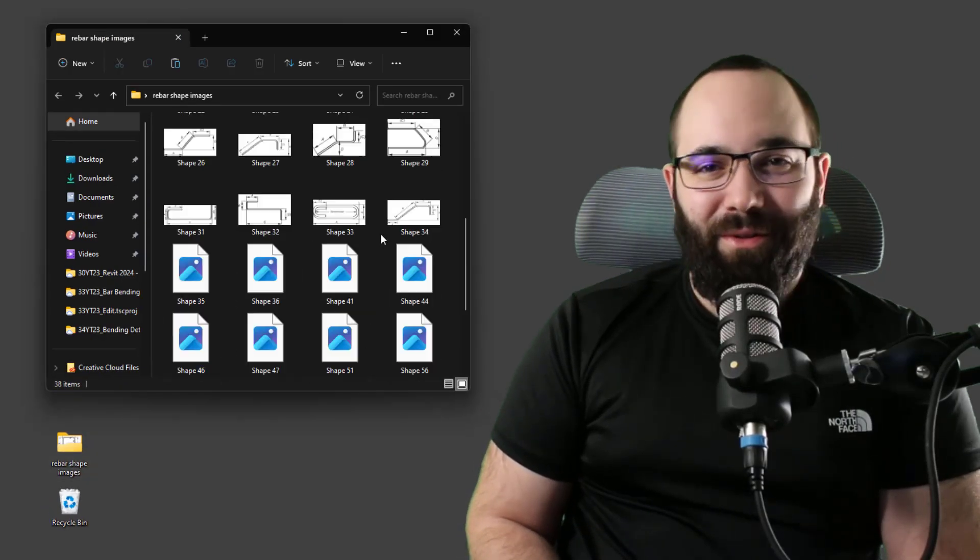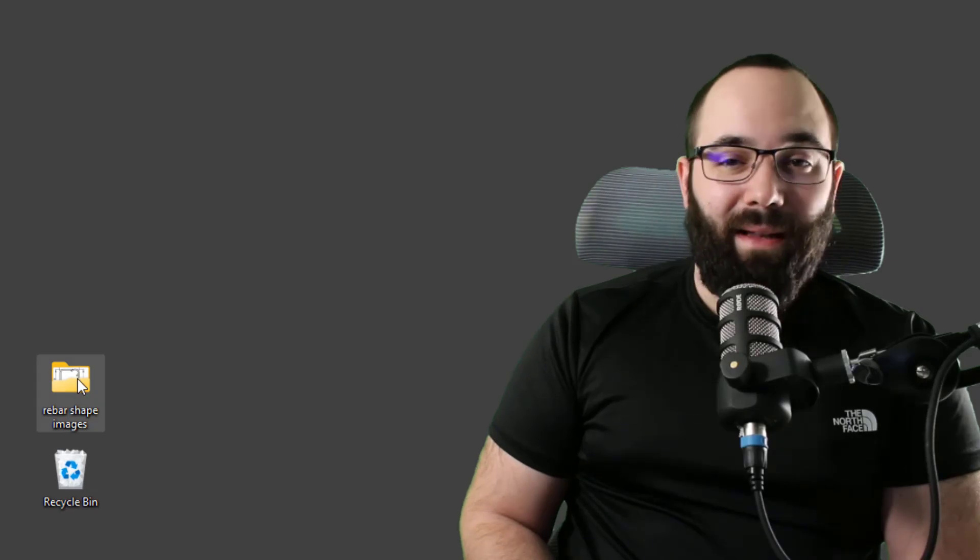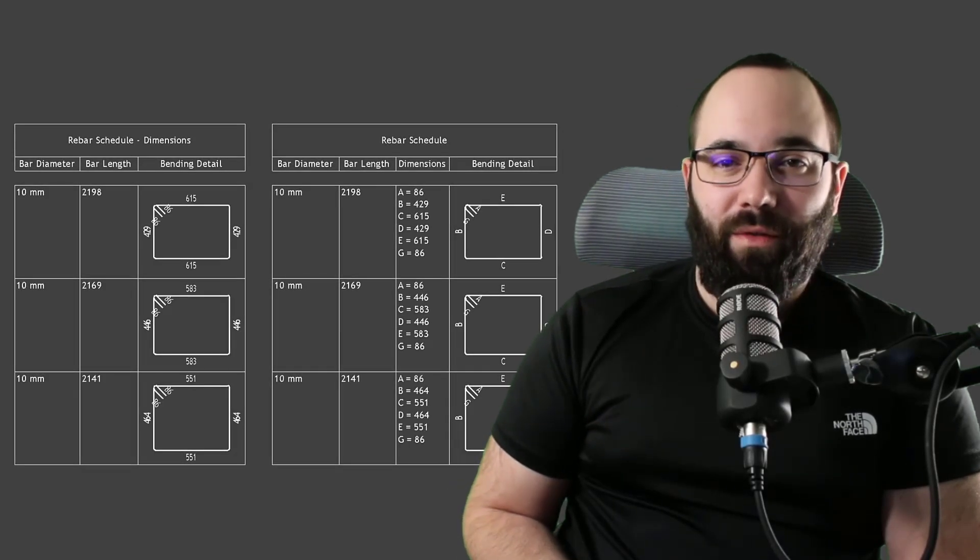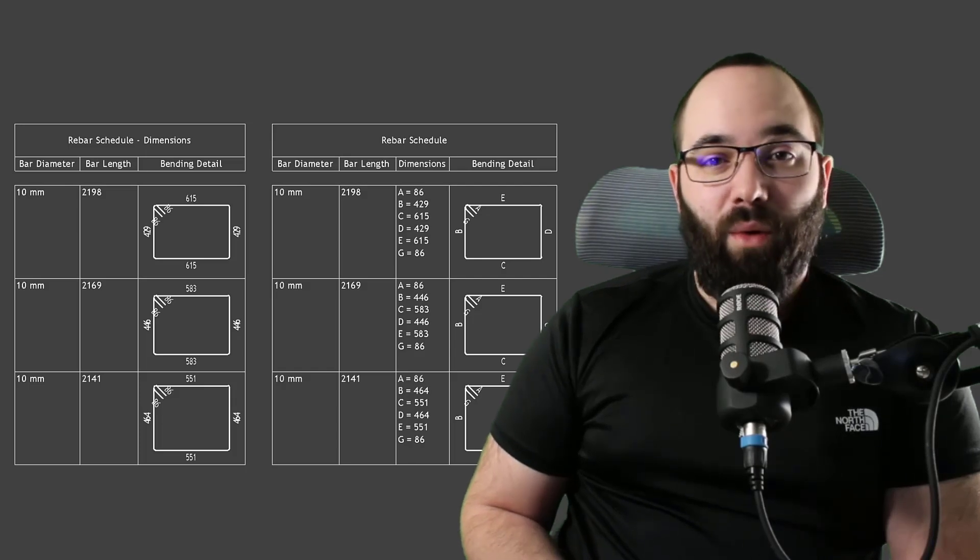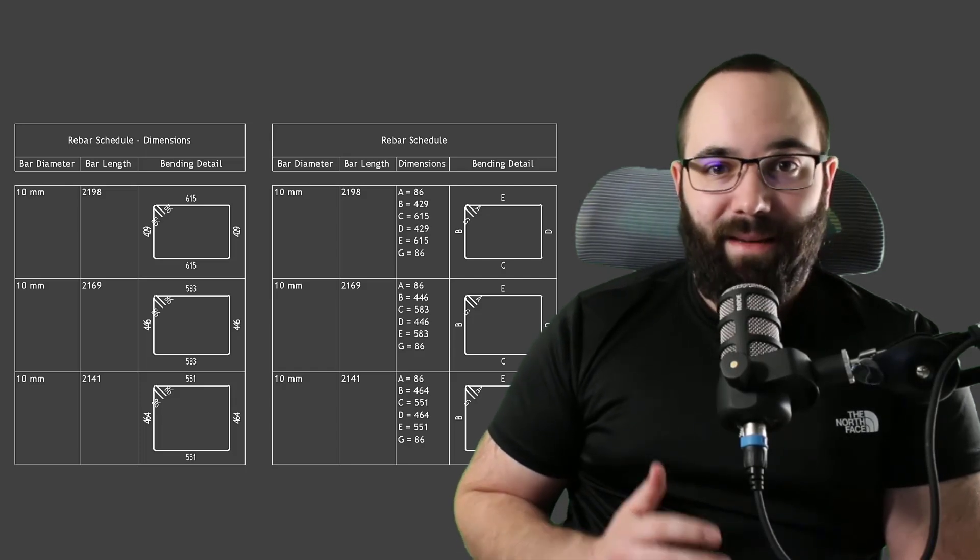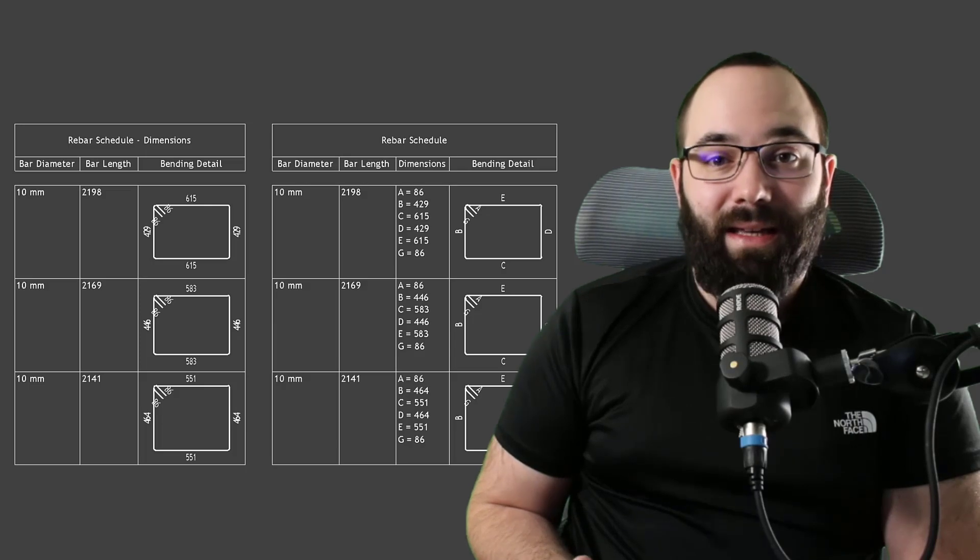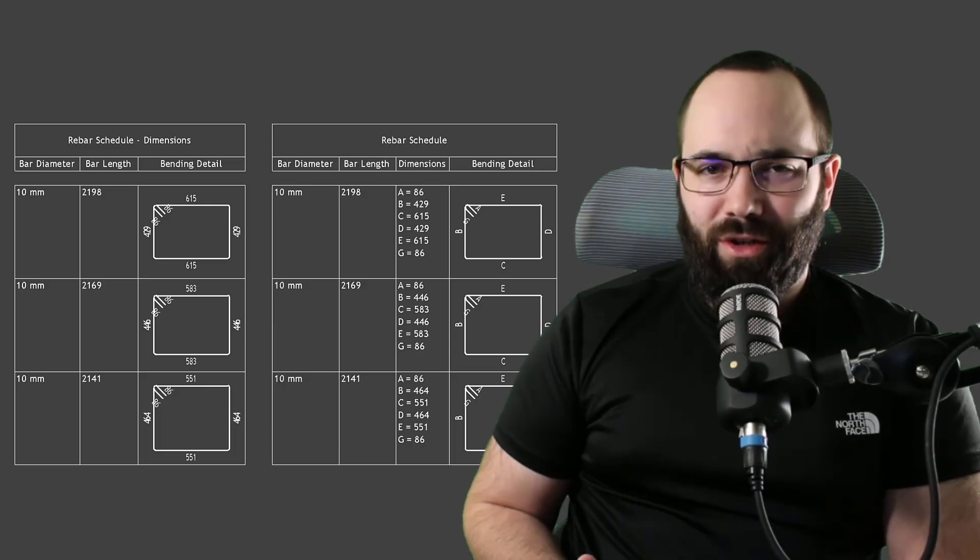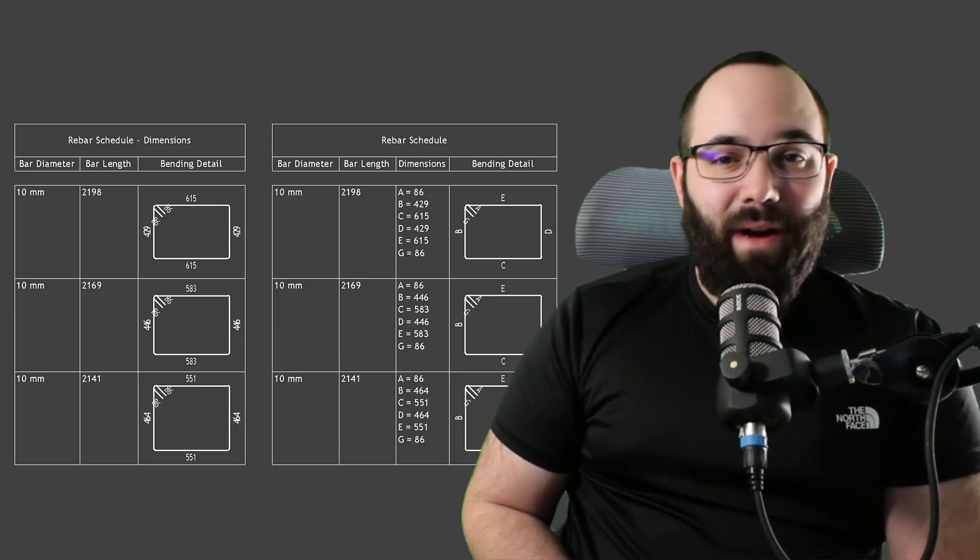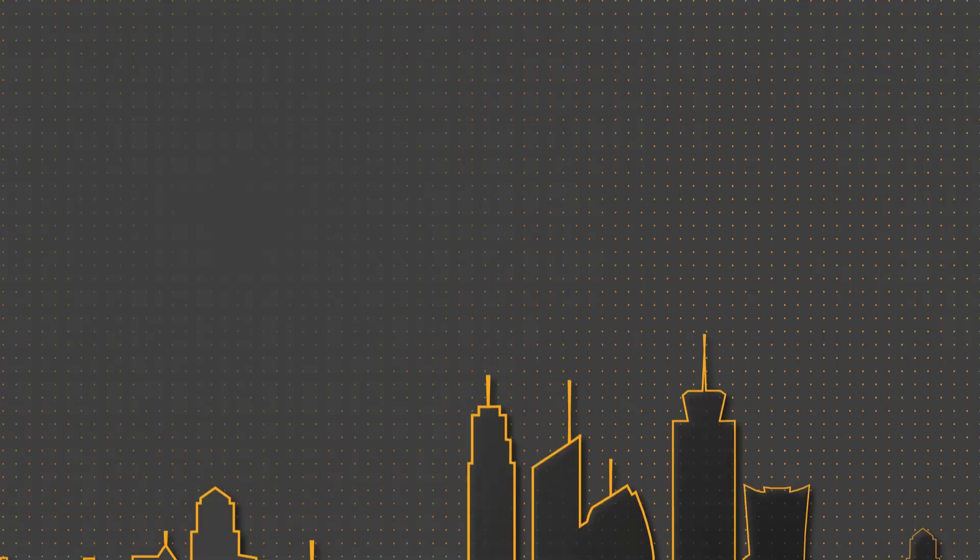Well, today I've got some good news. You know that folder of your rebar shape images? Well, now it's time to throw that away because we finally have a built-in solution in Revit for rebar shapes and schedules.